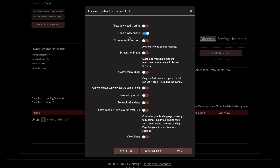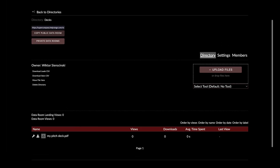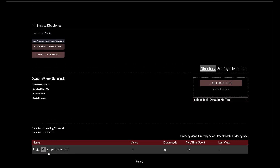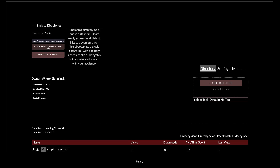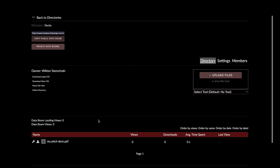As you can see, the default settings from my directory were applied here for this document, along with a default link. But I can still granularly set any permissions I want. These are permissions for the default link for this document — I don't have a virtual data room yet.